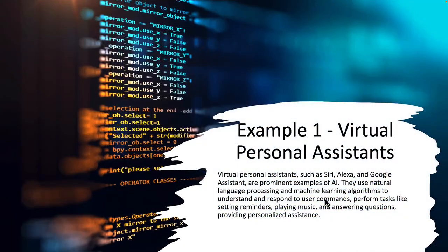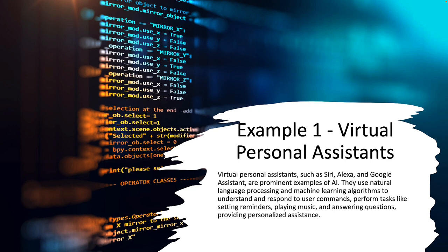For our first example we're going to look at virtual personal assistants. You probably see this technology all the time but you may not associate it with AI. Virtual personal assistants such as Siri, Alexa, and Google Assistant are prominent examples of AI. They use natural language processing and machine learning algorithms to understand and respond to user commands, perform tasks like setting reminders, playing music, and answering questions, and providing personalized assistance.